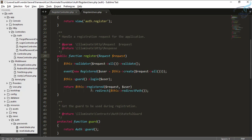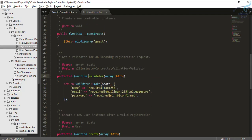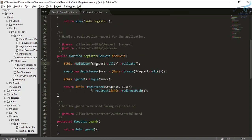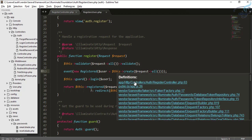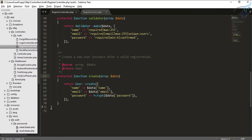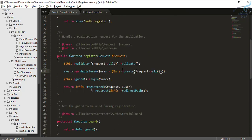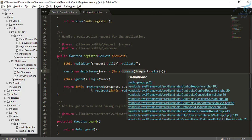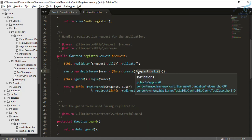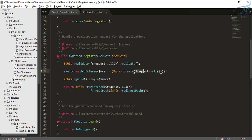The POST request triggers validation using the validator function defined inside the RegisterController. If validation is successful, the create function runs and creates a new user with all the provided fields. You can see this uses mass assignment — when you take everything from the request and insert it into the table, you need to define fillable fields in your model.